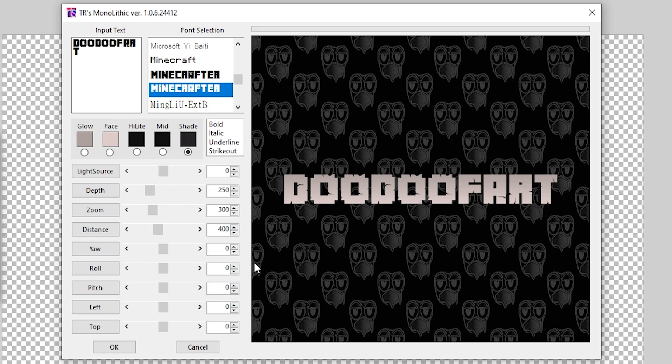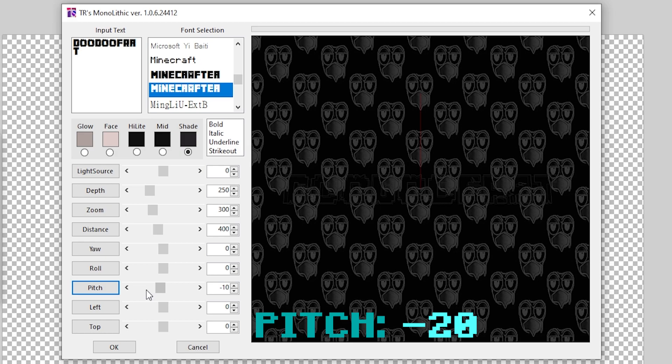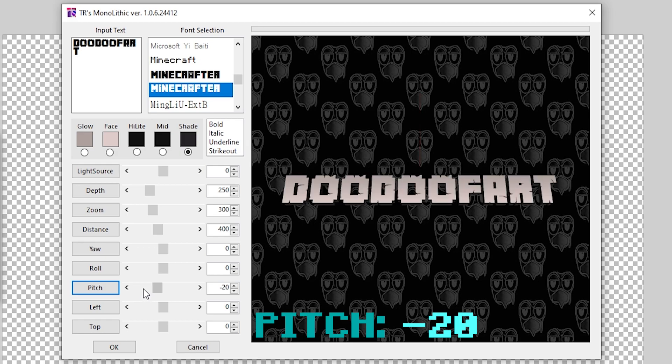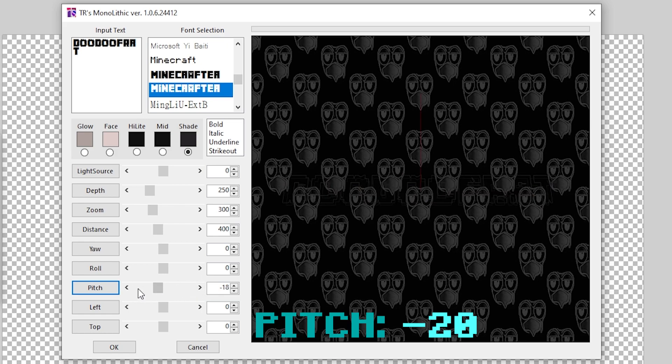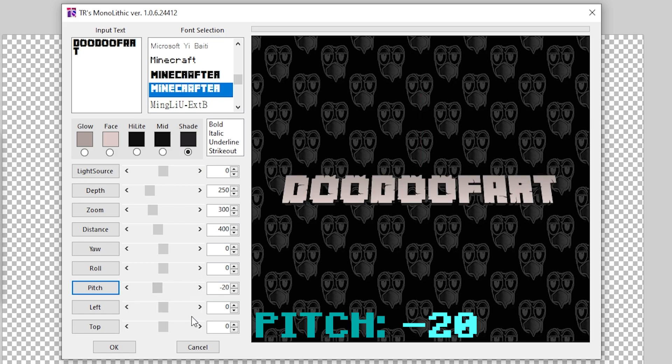But this still does not look like the Minecraft logo because it's not really angled at all. So what we're going to do is go over to this setting that says Pitch and we're going to set this to negative 20. I think negative 20 is the good number. You can set it to like negative 15 if you want, it doesn't really matter. I'm going to just do negative 20, it's what I always stick with.